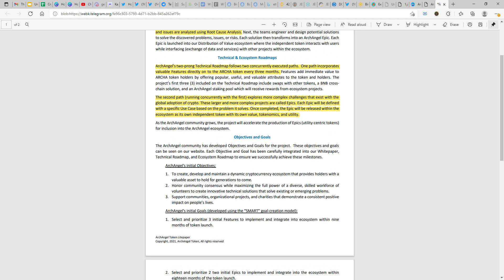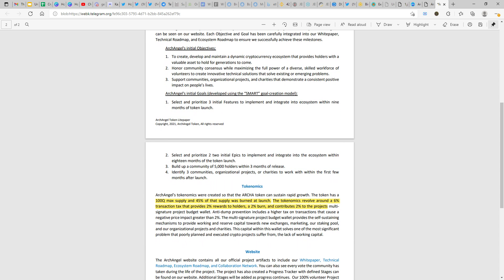If the platform is established in a proper manner and we get that exposure properly and tokens are interested in coming into the ecosystem, then trust me the reward system would be really huge. If you want to know more about what I'm speaking, you can go check out the distribution of value details on the website or if you're not happy reading it, you can come back to my videos. I have one ready for you already in the playlist. They also want to support communities through charities and stuff. The initial goals that they have in the smart goal creation model is that they want to prioritize three initial features to implement and integrate into the ecosystem within nine months of token launch. Select and prioritize two initial epics to implement and integrate into the ecosystem within 18 months of token launch. So one and a half year duration, one epic is going to be launched and the second epic also most probably would be launched within this 18 months duration.